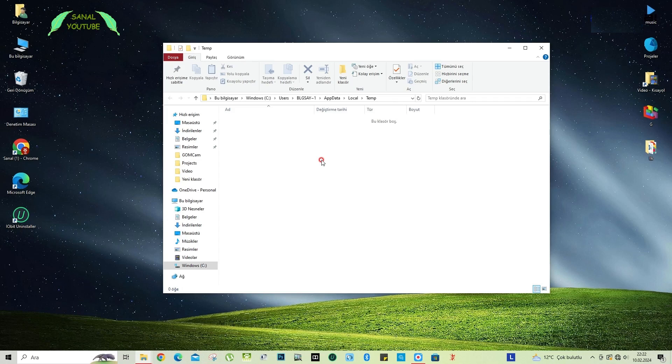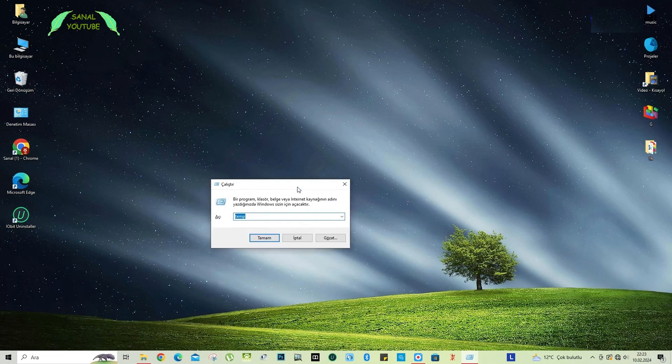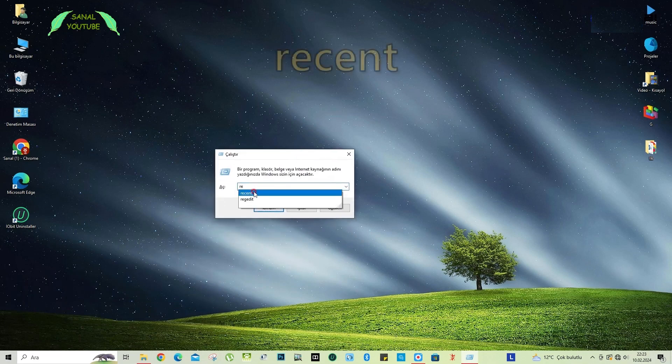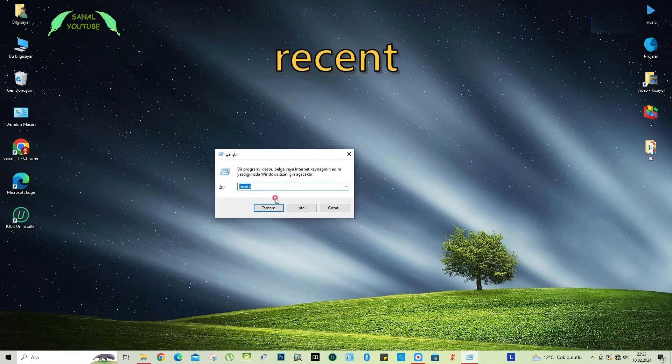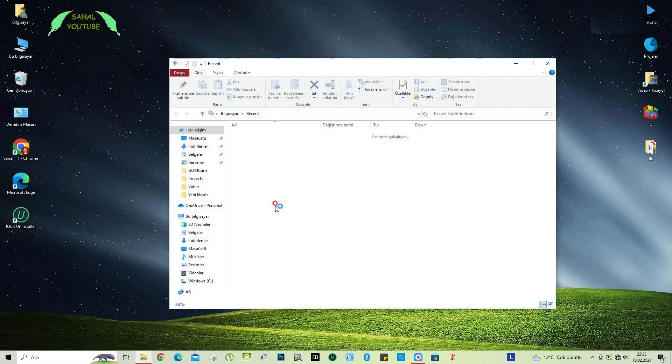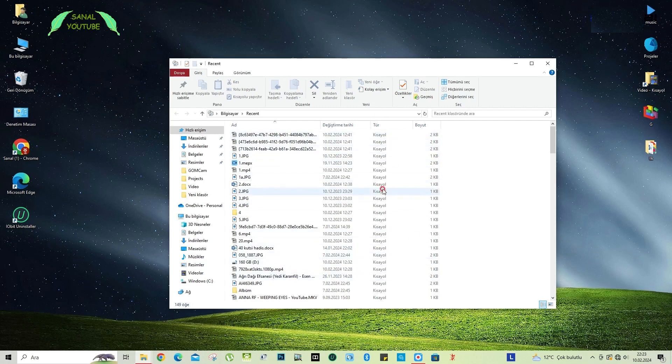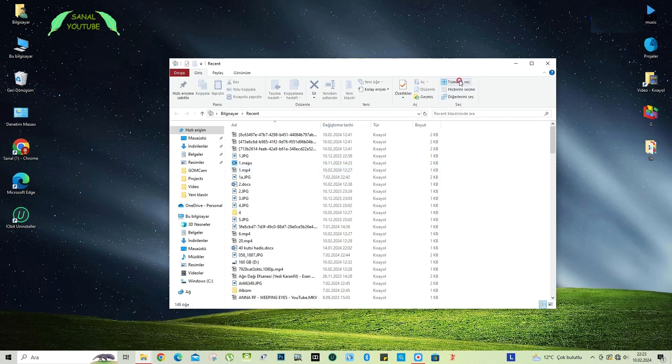Again, we type recent in the run window. When we type recent, there will be some shortcuts on our computer. I'm opening these as well. Look, there's kilobytes of data, shortcuts. These accumulate over time and can tire the computer. In the same way, I select all of this and delete it.